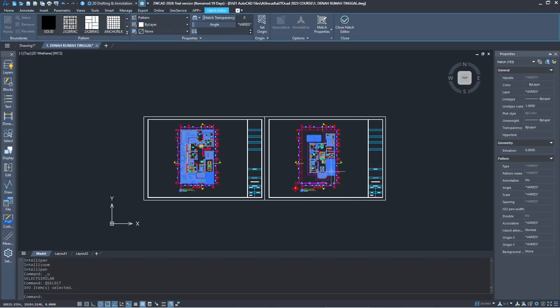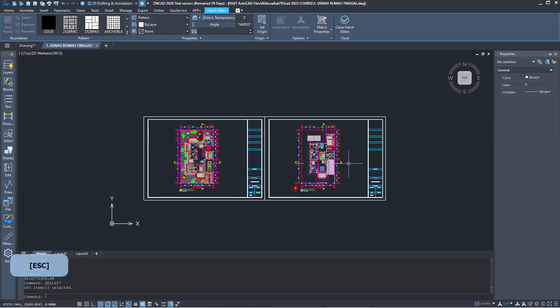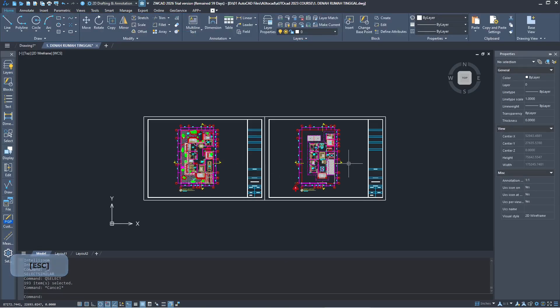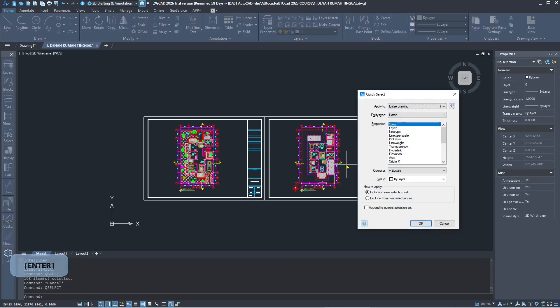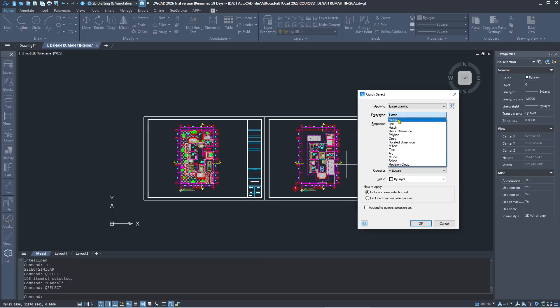And all H in this drawing will be automatically selected. So I will select again another object. You can type Q Select, and I will set Object Type into Multiple. Next you can use the layer.